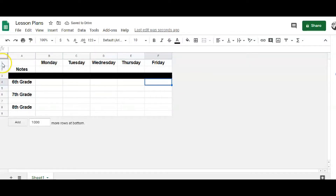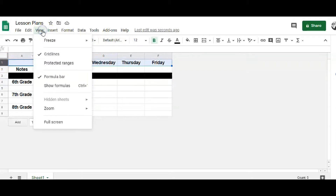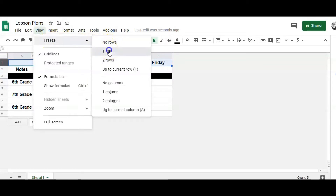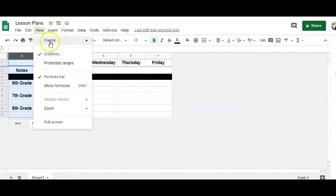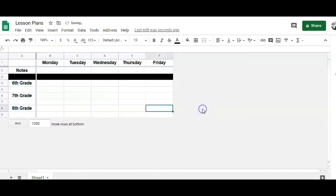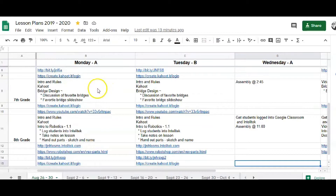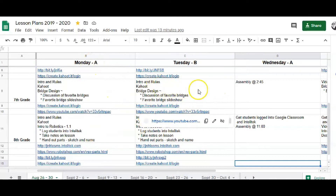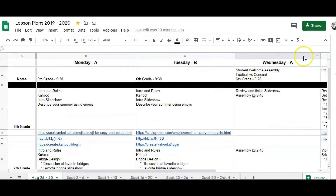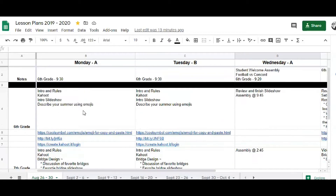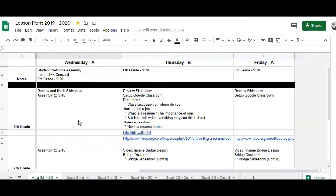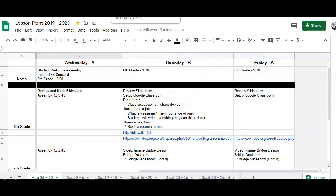Now I'm going to highlight row one, go up to View, and hit Freeze — freeze one row. Then I'll highlight column A, go to View, and freeze one column. The reason I do that is when you start filling in your lessons you'll have a lot of information. If I scroll right I can still see sixth and seventh grade on the left, and if I scroll down Monday and Tuesday stay visible at the top.